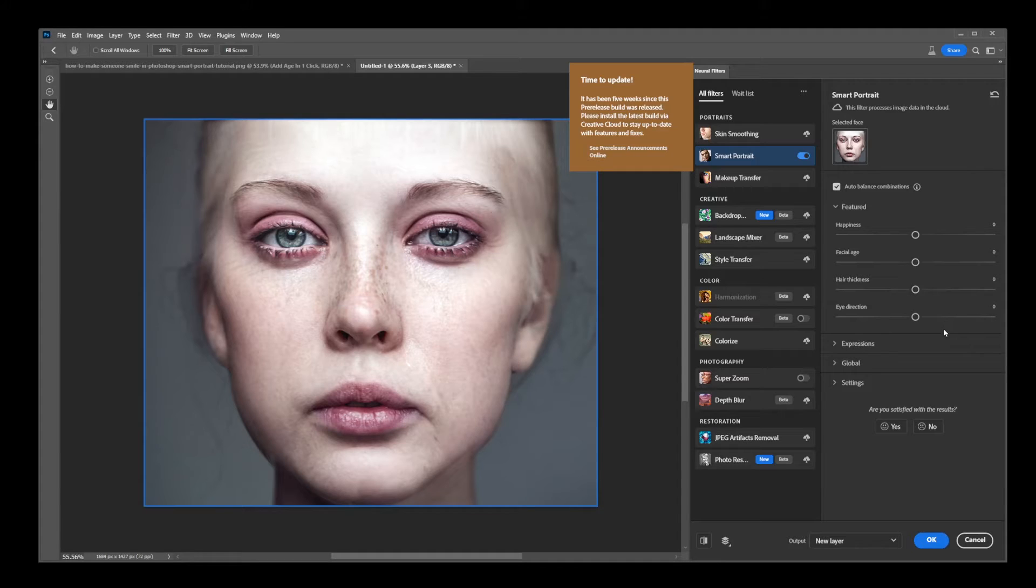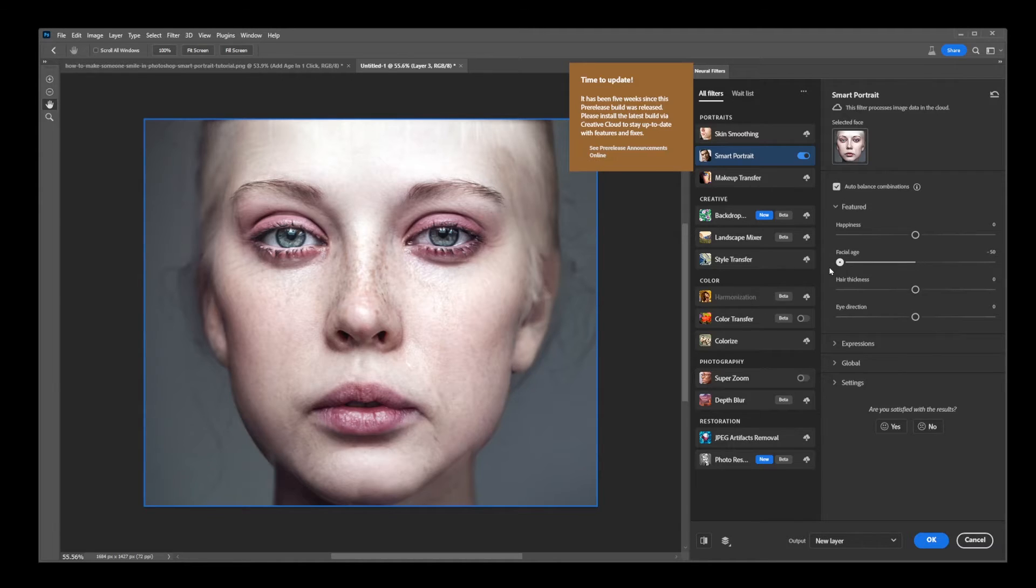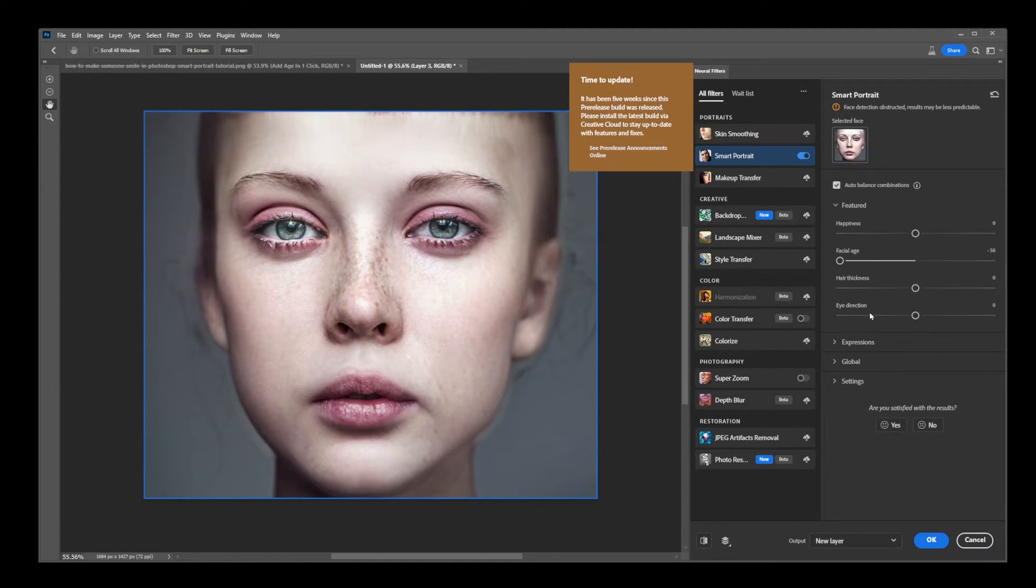There are other options here. Let me just briefly cover the most important ones. First, using the same slider, you can make someone look younger again.